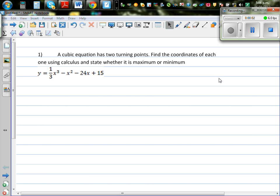A cubic equation has two turning points. Find the coordinates of each one using calculus and state whether each is a maximum or minimum.